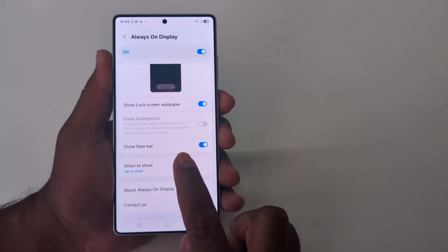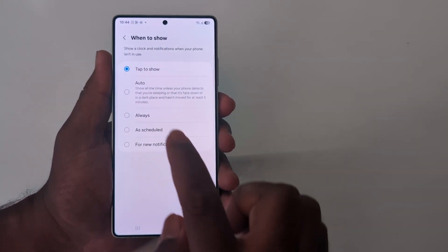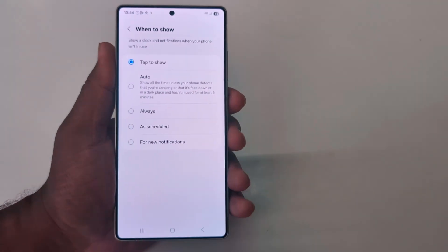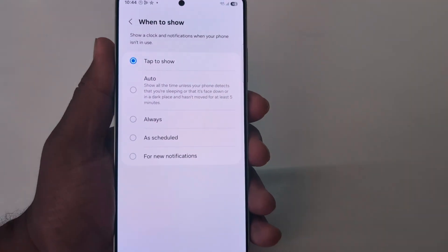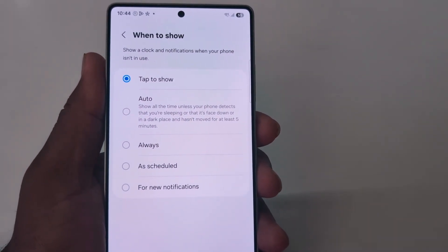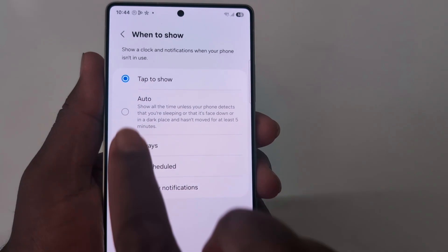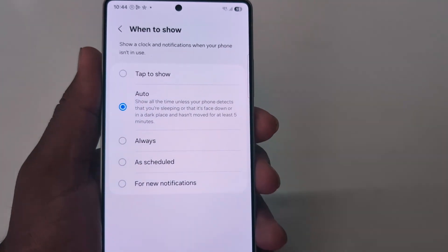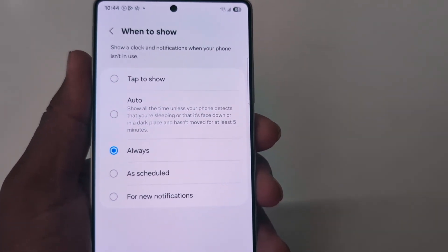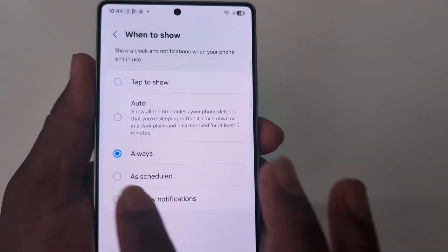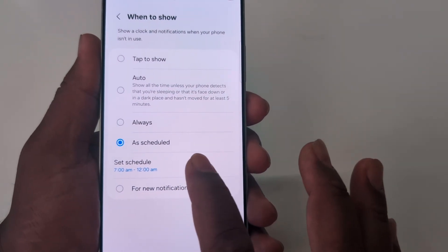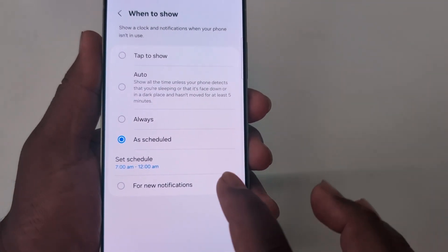This is the main setting for when you want to show the Always On Display. By default it is set to Tap to Show, so when you lock your phone and tap the screen it will show. You can also choose the Auto option to automatically show the Always On Display.